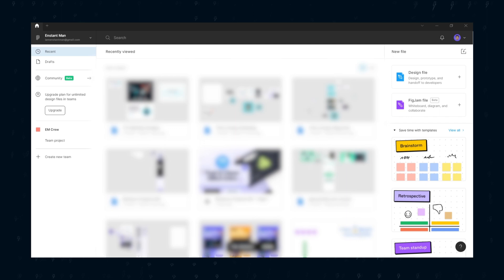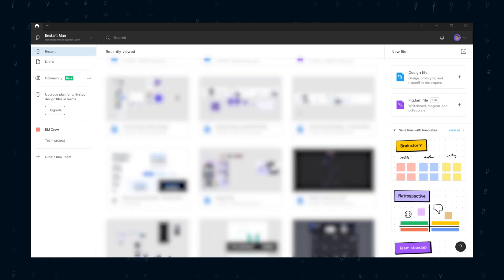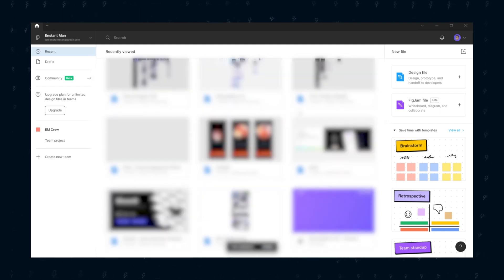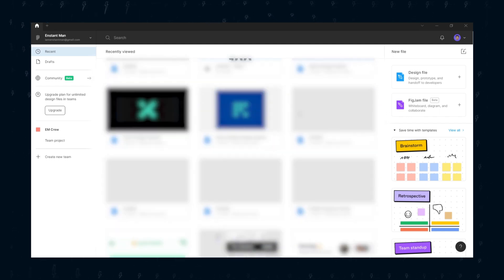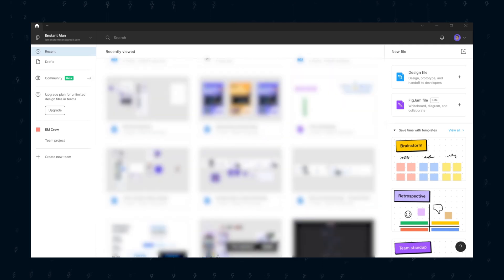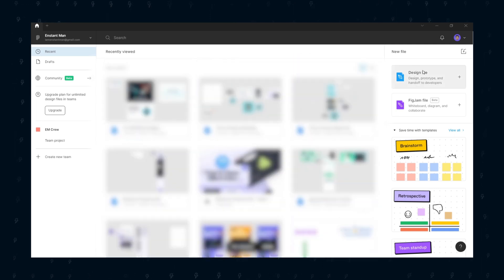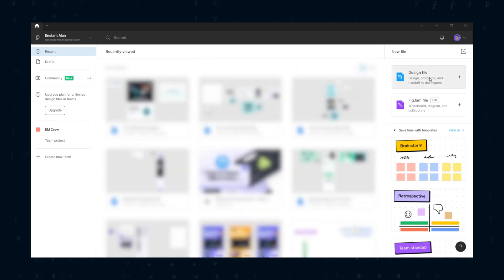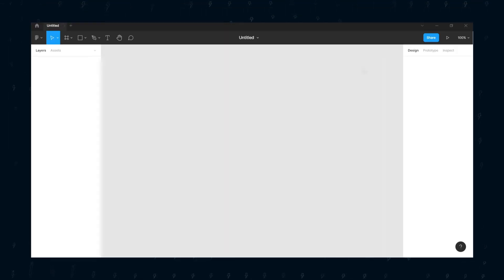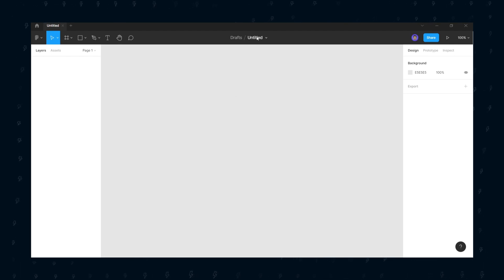Once you have created your account, you have done the first step. You see the other blocks or project files because I have tons of projects done on this account. So don't worry if you don't have any files. Click the design files tab and it will open in a new tab.